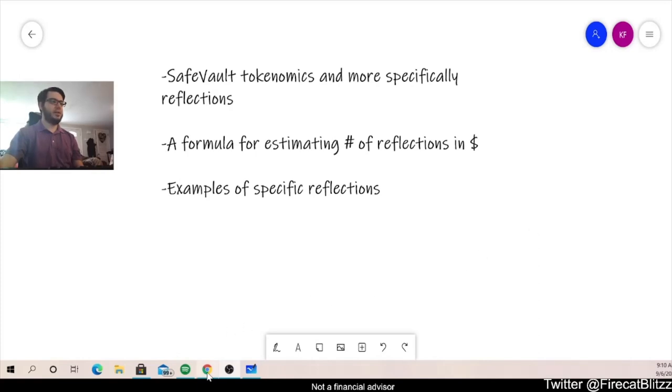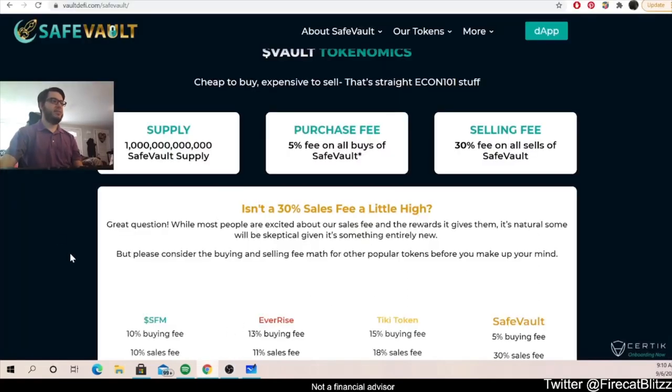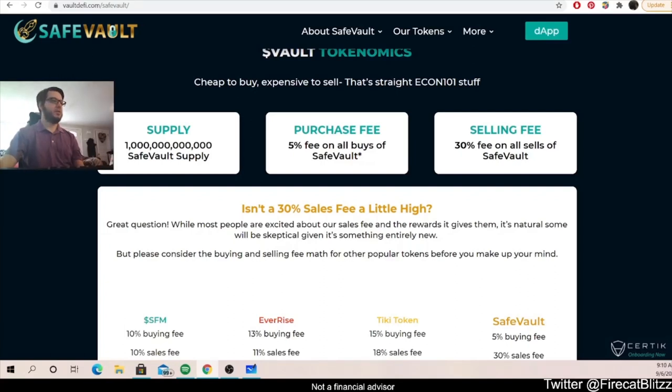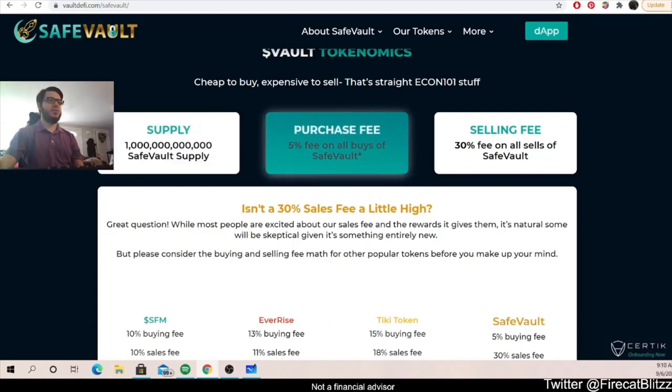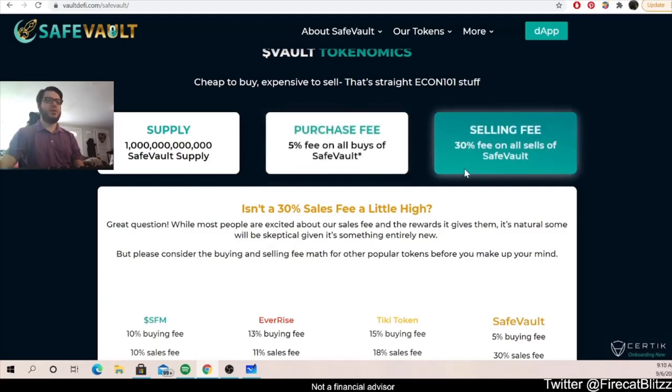We're going to look over here at SafeVault's tokenomics. So we can look at vaultdefi.com slash SafeVault. We started with a supply of one trillion tokens. We have a five percent fee on all buys of SafeVault and a 30 percent fee of all sells of SafeVault.